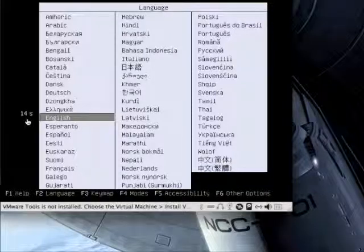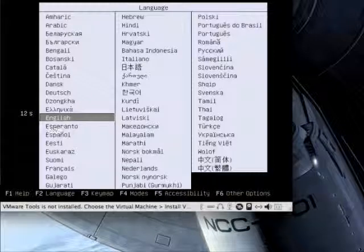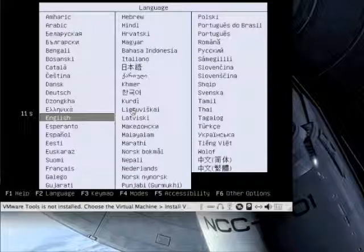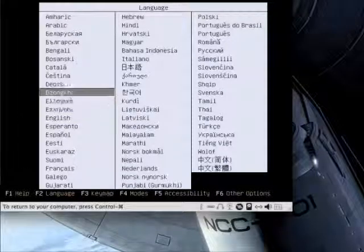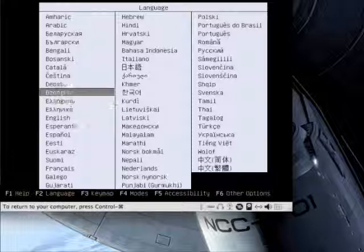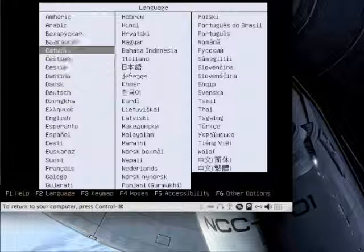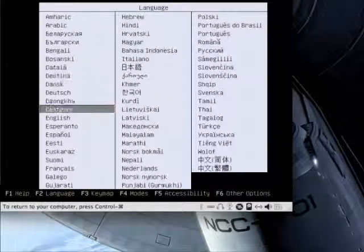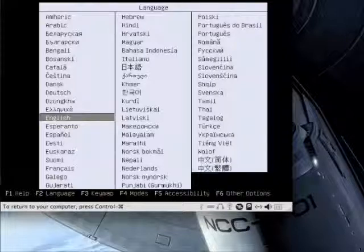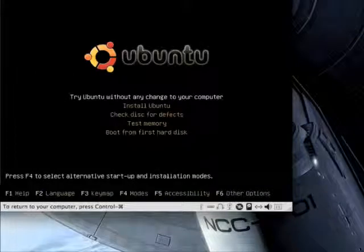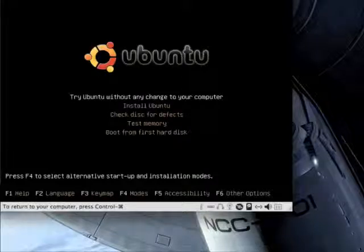You'll notice a countdown timer that will go to the default option after 20 seconds. If you want to scroll through all the different languages, you can do so by pressing the arrow keys. But for the sake of argument, we're going to install it in English. We'll get the installation menu, which gives us several options.